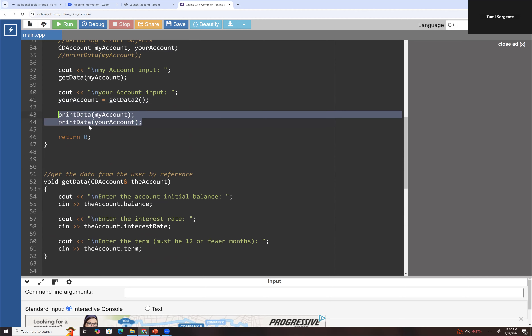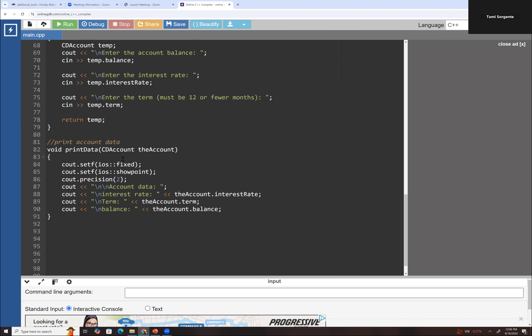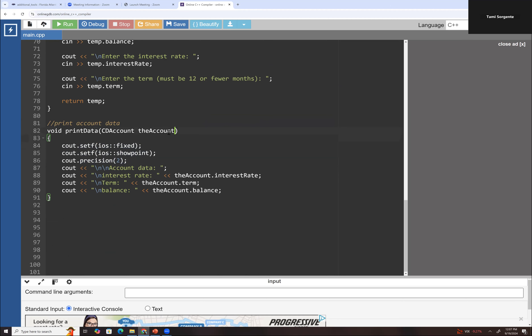I also added a print data function that prints to two decimal places. This is passed by value, so it should have values in it in order to work, and then it prints the information onto the screen. This code is available on Canvas for you to download and practice. We will be doing structs in more detail throughout the rest of the semester. We will have structures in program four, so take a look at it, and if you have any questions, please let me know.